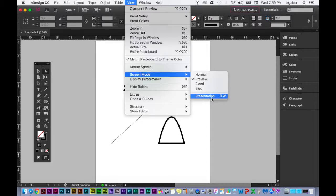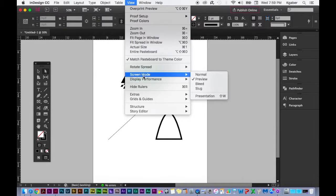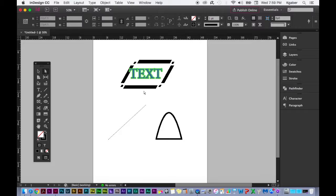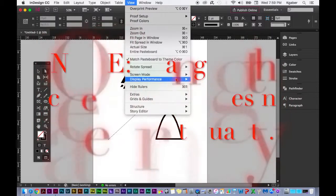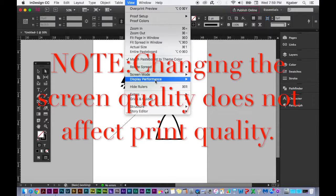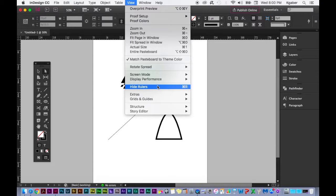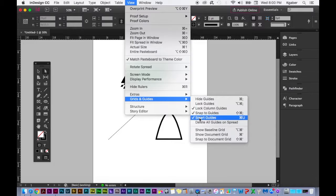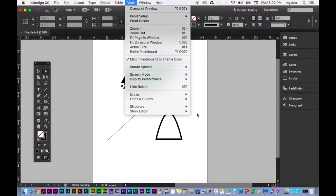You can switch to Presentation Mode — boom, there's your presentation. Display Performance: depending on your computer, you can use Typical Display or Fast Display for lower quality but faster performance. You can hide or show rulers with Command+R or Control+R on Windows. Extras, Guides and Grids: you can show, hide, or lock them, snap objects to them, and use Smart Guides that appear as you drag objects.